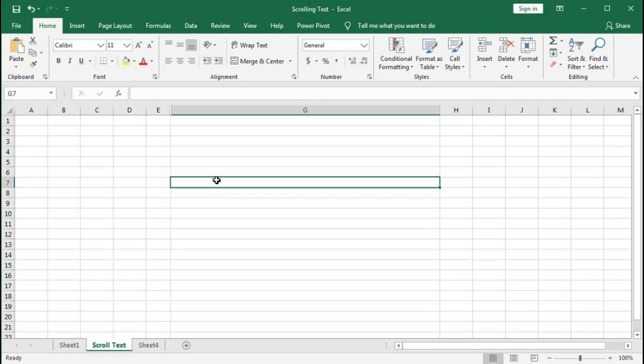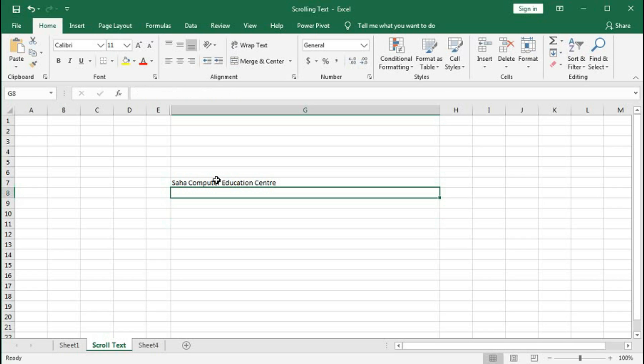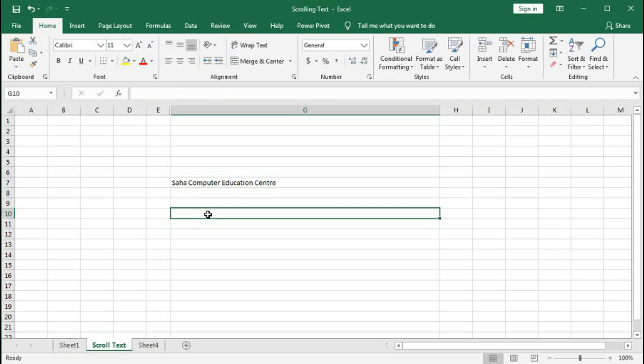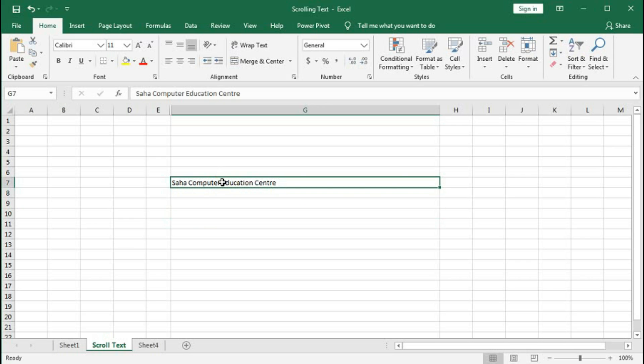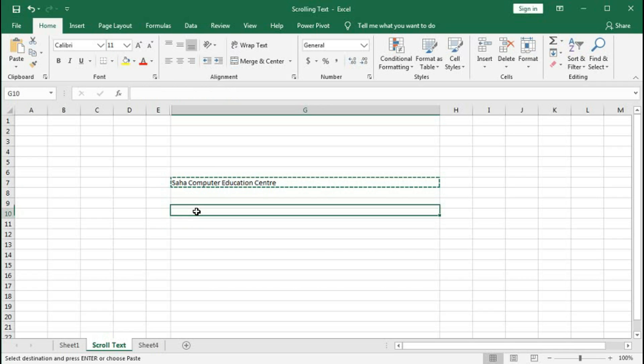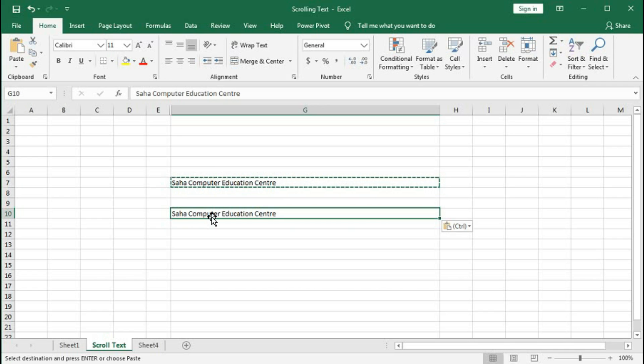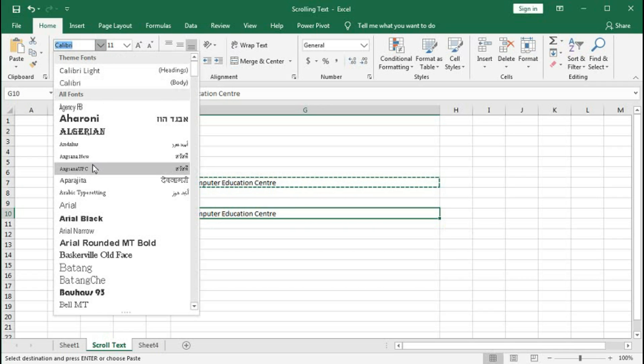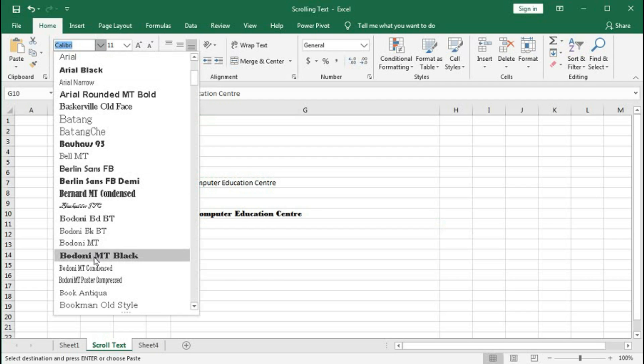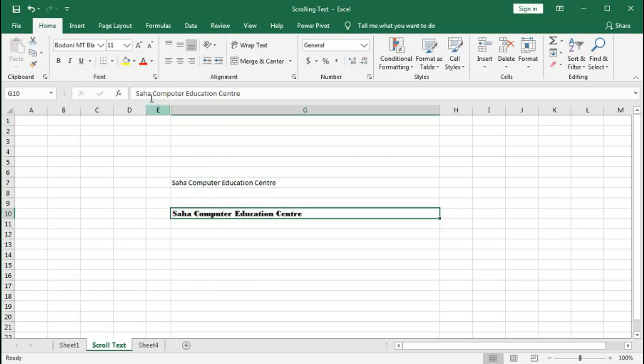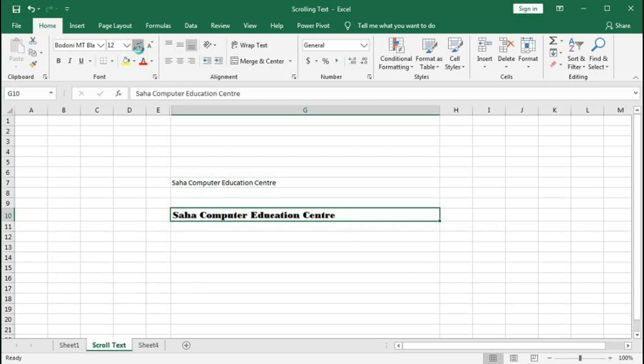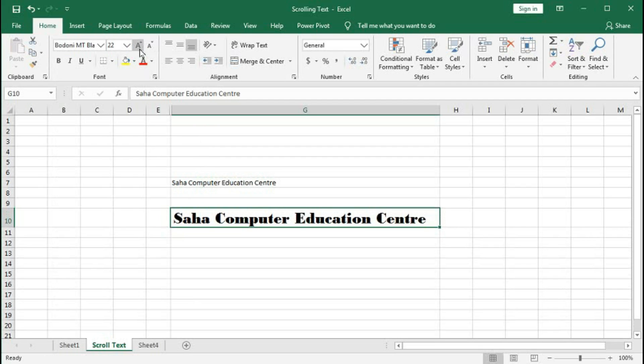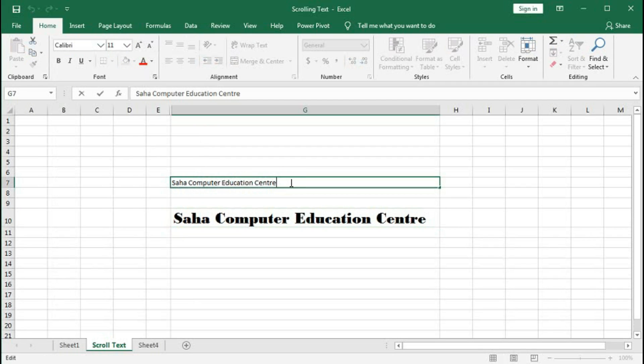Here I will type 'Saha Computer Education Center'. I will use this text in cell G7 to scroll. First copy it, then select the font and increase the font size. I will give some extra space and put a separation like hash.